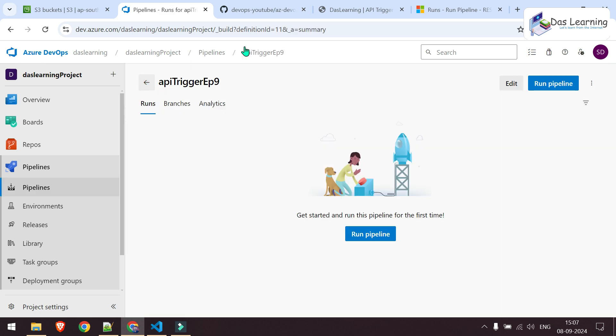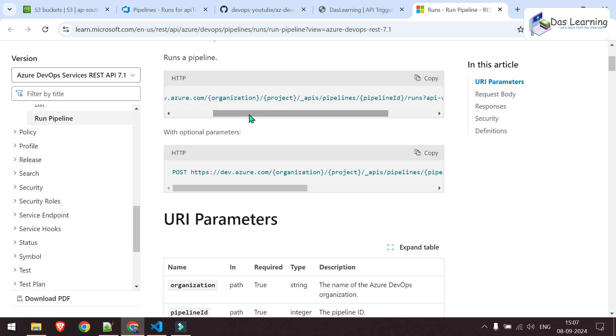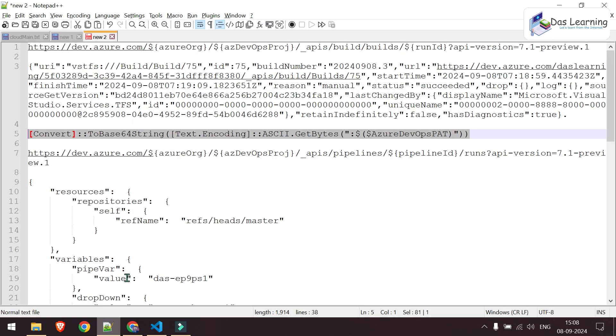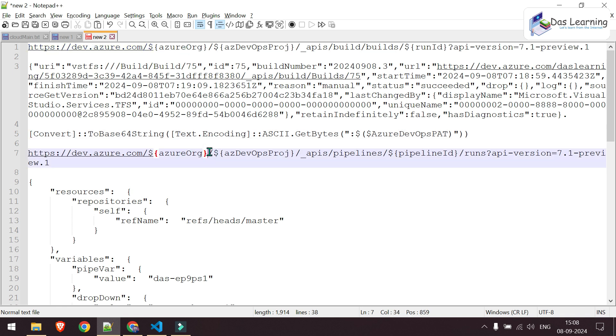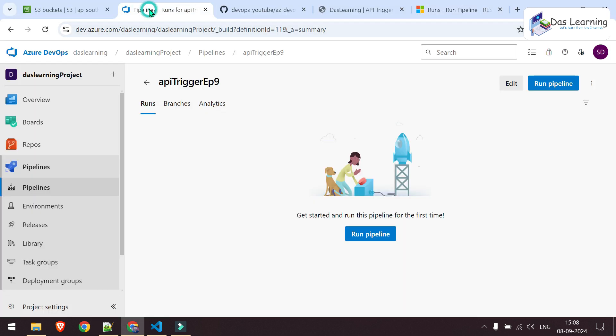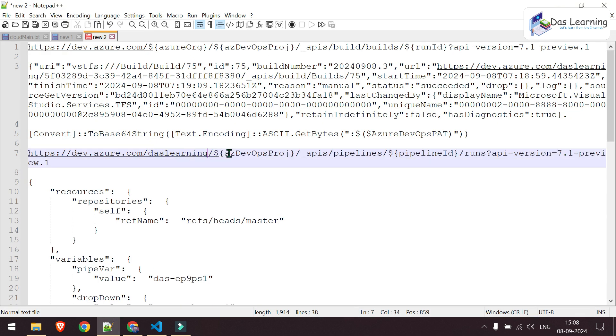To do an API trigger, basically the format looks something like this. You need to do a post API call. We will need organization ID, your project ID, then your pipeline ID. The rest of the URL can be like this. Let me explain. If I go to my Azure DevOps, whatever you find after dev.azure.com, that is your organization ID. For me, it is DasLearning.